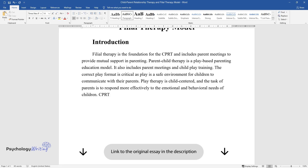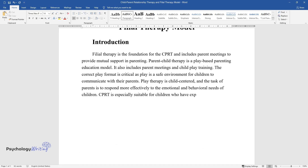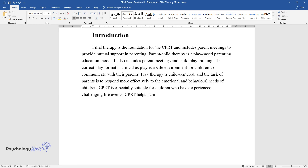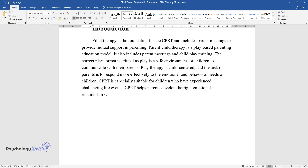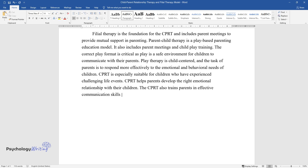CPRT is especially suitable for children who have experienced challenging life events. It helps parents develop the right emotional relationship with their children and trains parents in effective communication skills with their children.